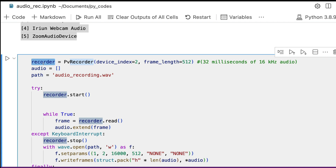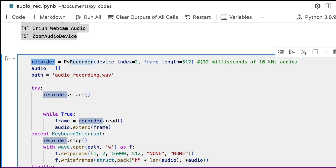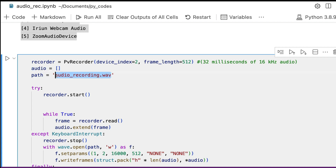Wrap these as arguments for PvRecorder, which we imported earlier. This initializes a new object called recorder. Now you have the recorder device initialized and an empty audio list. The next thing is to define a path or file name where you want to store the file — in this case, audio_recording.wav in the current working directory.